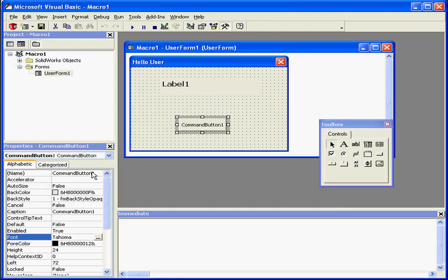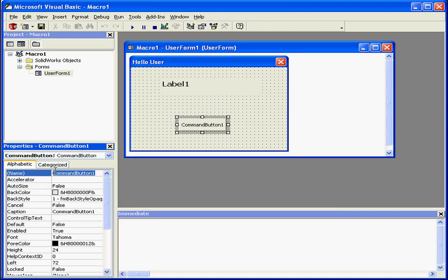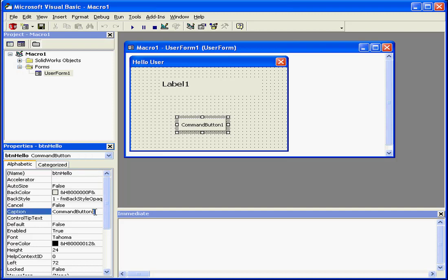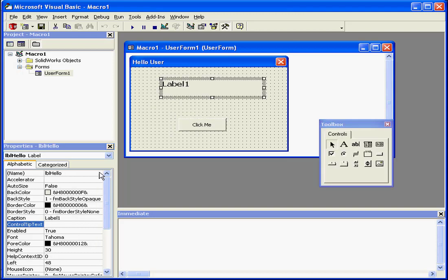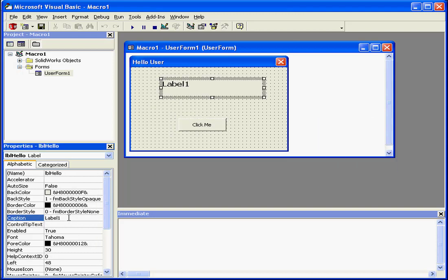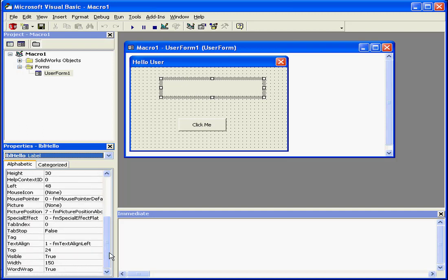Let's take a look at our button now. We're going to rename it BTN Hello. The caption will say, Click Me. I'll use this text for my control tip text as well. Let's go back to our label and change some additional values. Caption, let's delete it. Basically, I've got a blank label now.